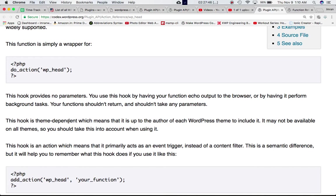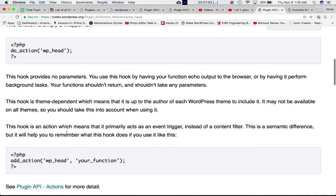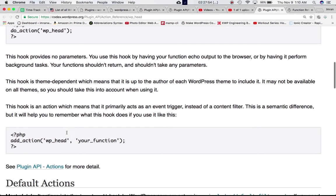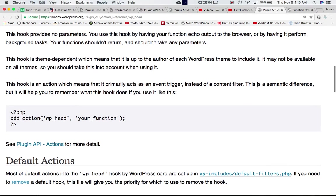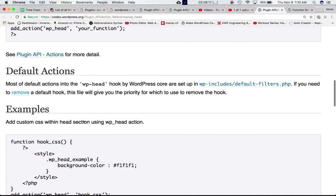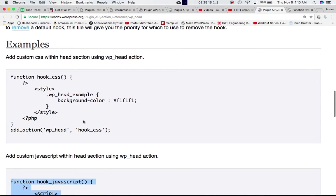This hook is theme dependent, which means that it is up to the author of each WordPress theme to include it. It may not be available on all themes, so you should take this into account when using it. This hook is an action, which means it primarily acts as an event trigger instead of a content filter. So this is an action hook, not a filter hook. It doesn't filter anything—it just inserts your code into the head section on the front end.